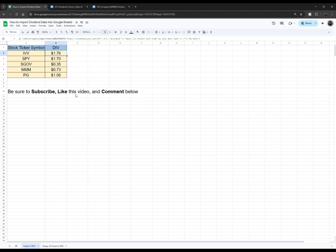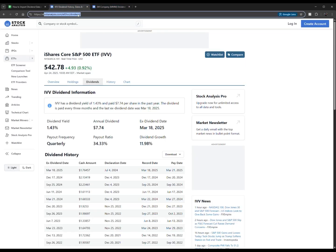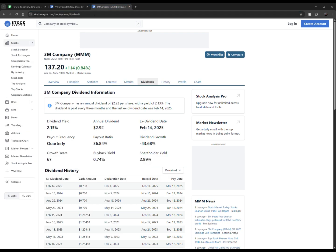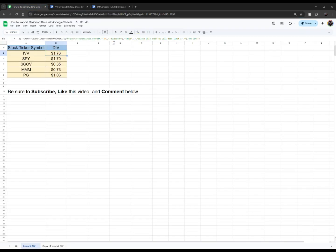For these top three right here, the IVV, SPY, and SGOV, these are all ETFs I just picked. You can see the URL is slightly different. You see how it says ETF right there, and right here it says stock. So that's mainly the only thing you need to adjust, other than what cell, or if you want to just hard write in what ETF ticker or stock ticker you want to look up. So you see I have it grabbing A2, which is IVV, and then it goes and grabs that.